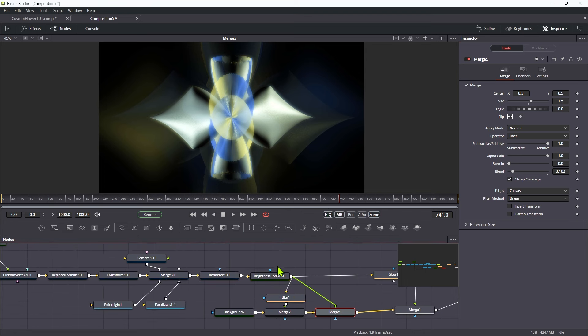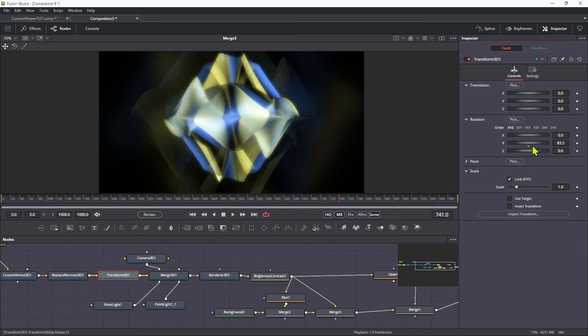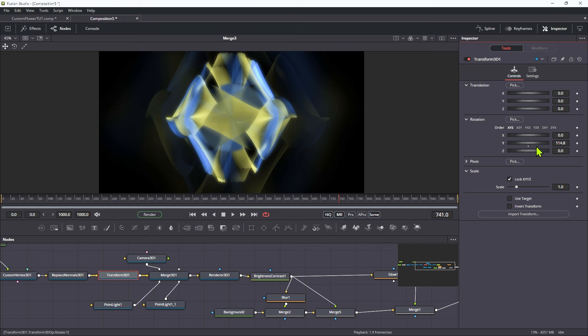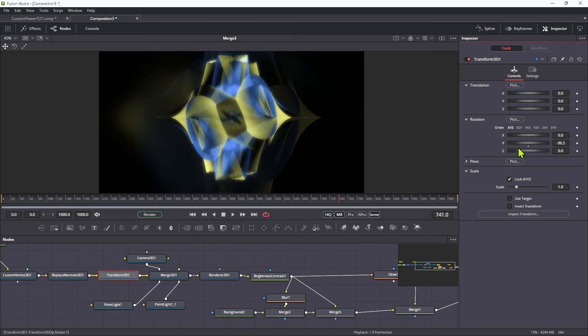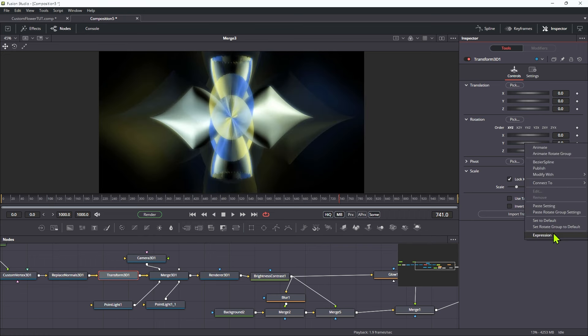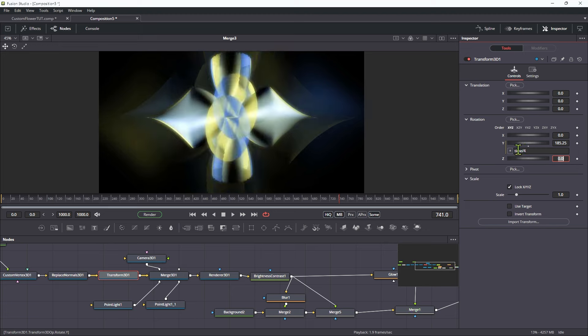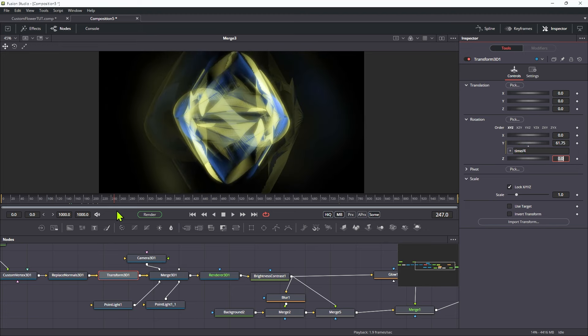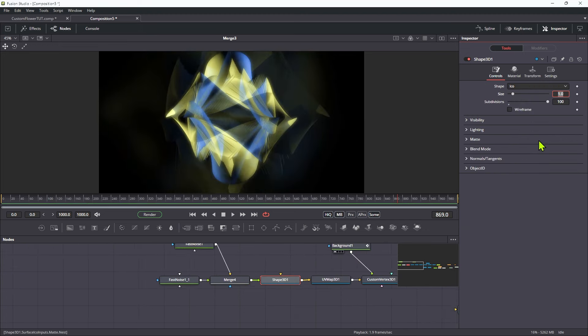What we could also do is come back to that 3D transform, and animate that Y rotation, and I think that could be interesting as well. Let's do it with an expression, and let's use time, and maybe divide time by 4, and that's just going to kind of rotate it around like so.